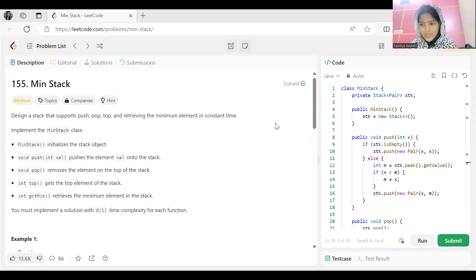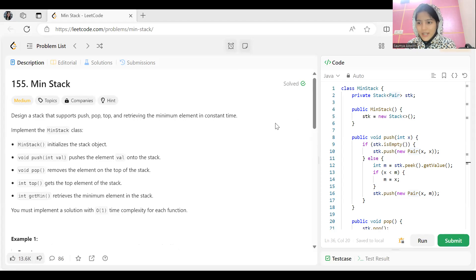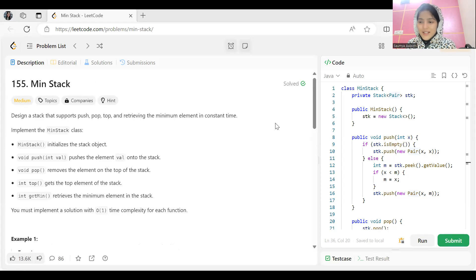Hi everyone, we are back with another video in our NeetCode 150 DSA question series. Today's problem is Min Stack — a good problem. If you are new to this channel or haven't subscribed, do consider subscribing, it really motivates me to create more content. You can follow me on other platforms as well; the link is in the description.